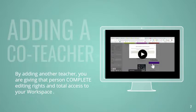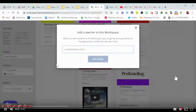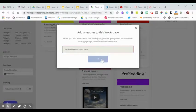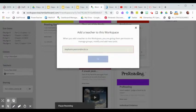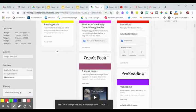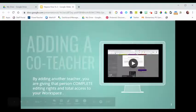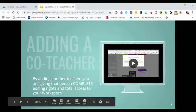Adding a co-teacher to your workspace is easy. All you have to do is press Add Teacher, type in their email address, wait a couple of seconds, and then they're in your workspace. Once you've added that co-teacher, they have full editing rights and complete access to your workspace.